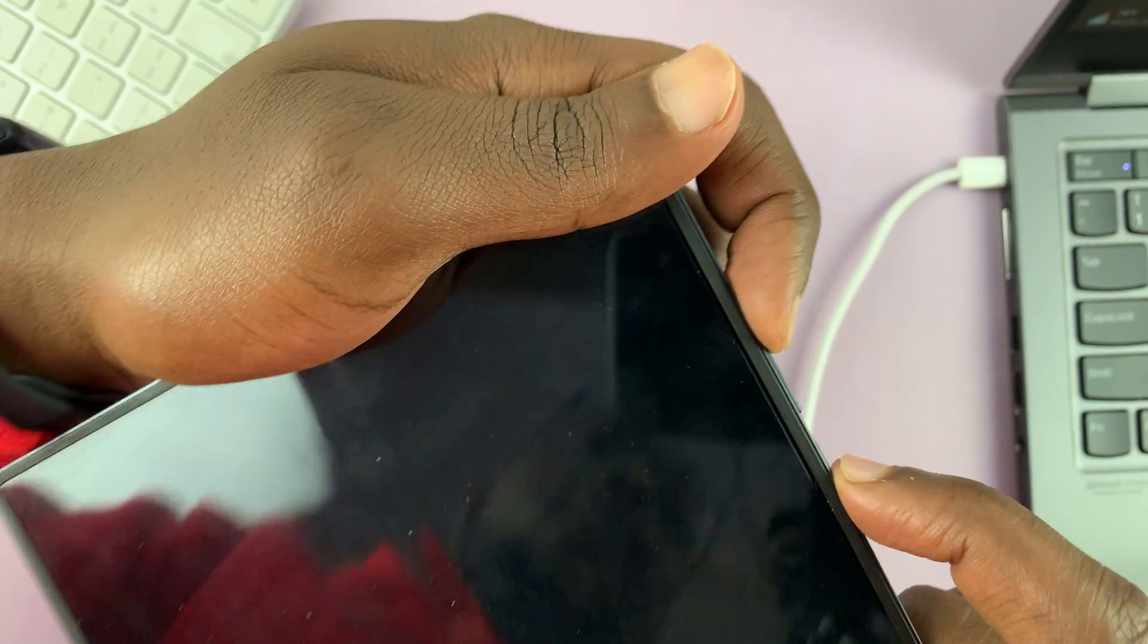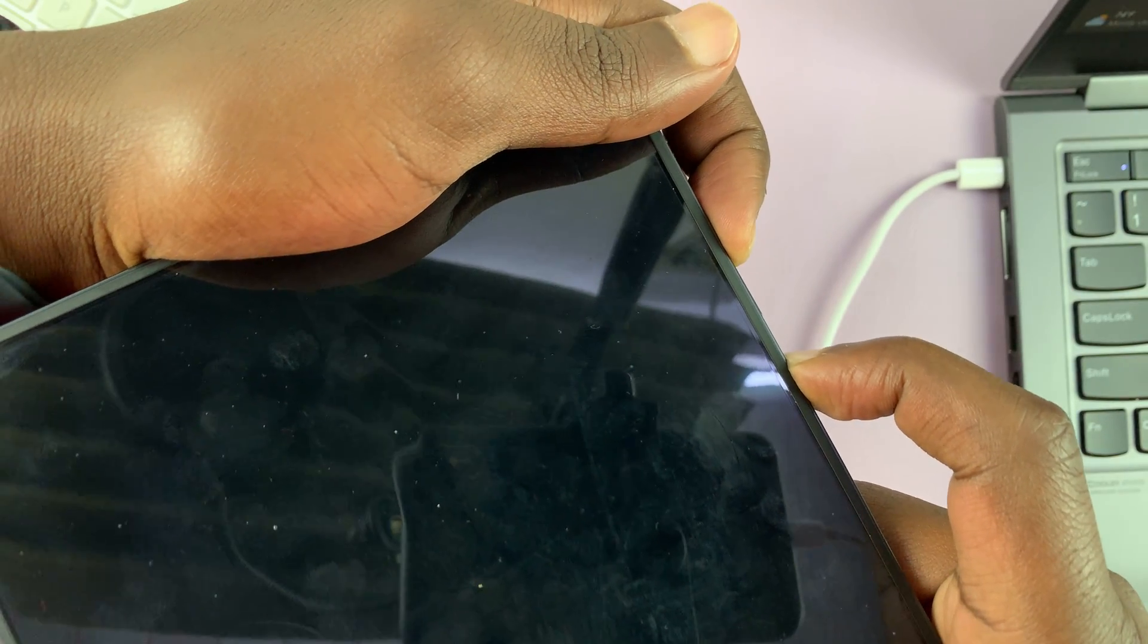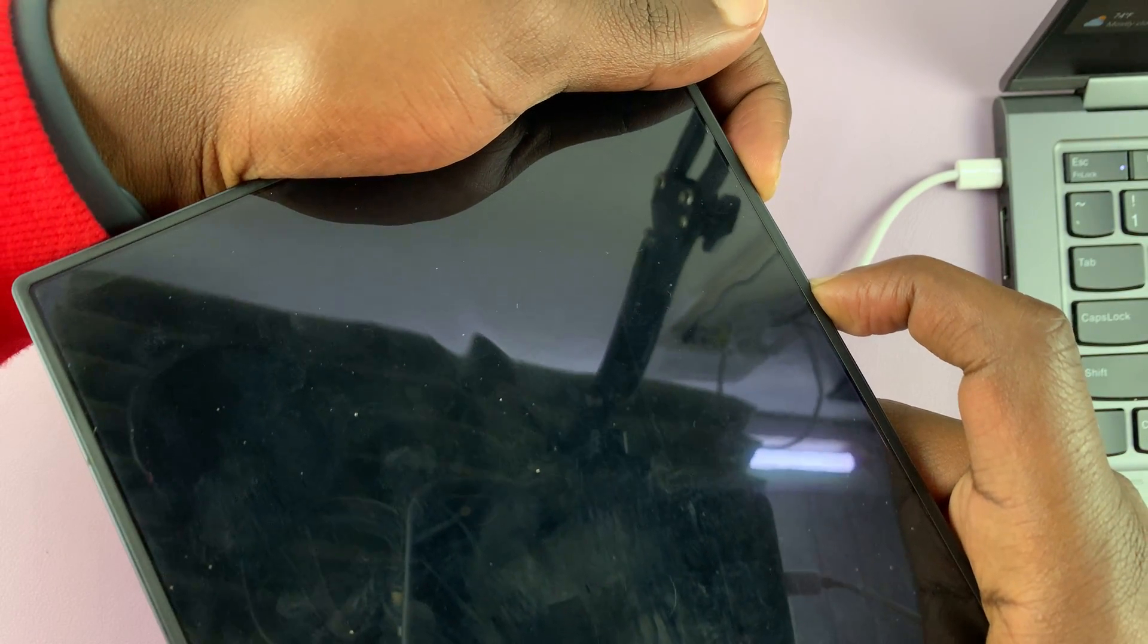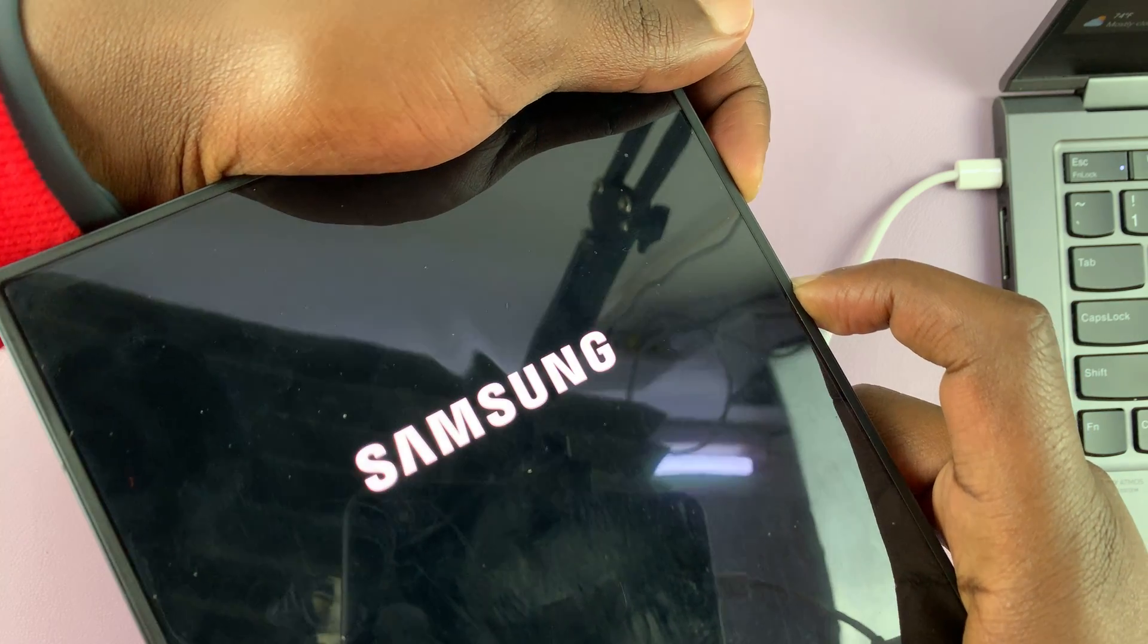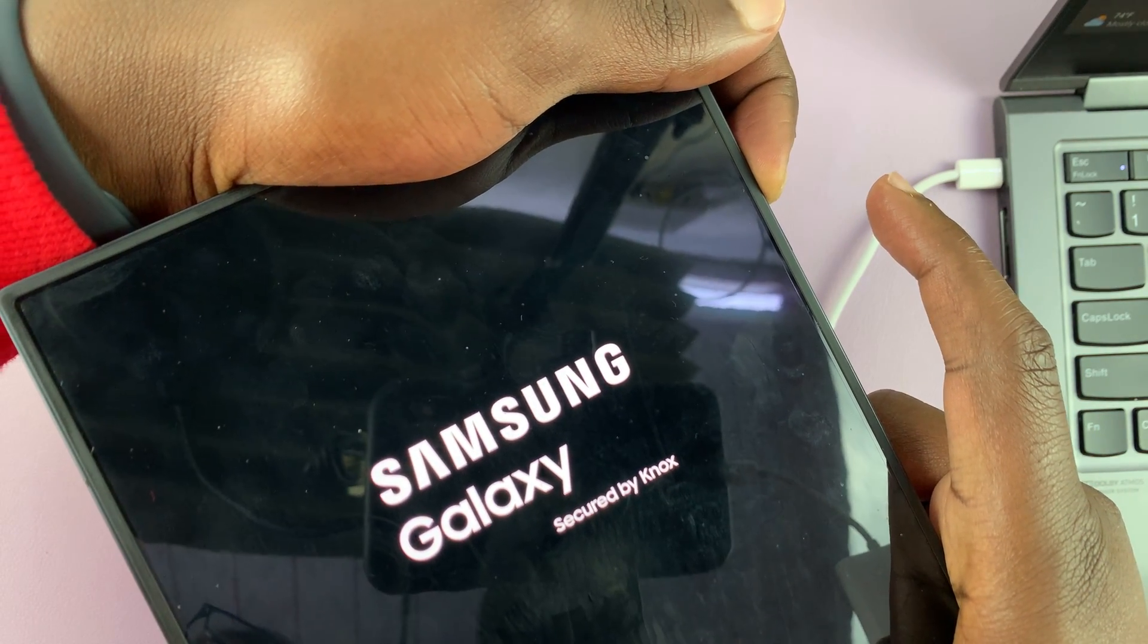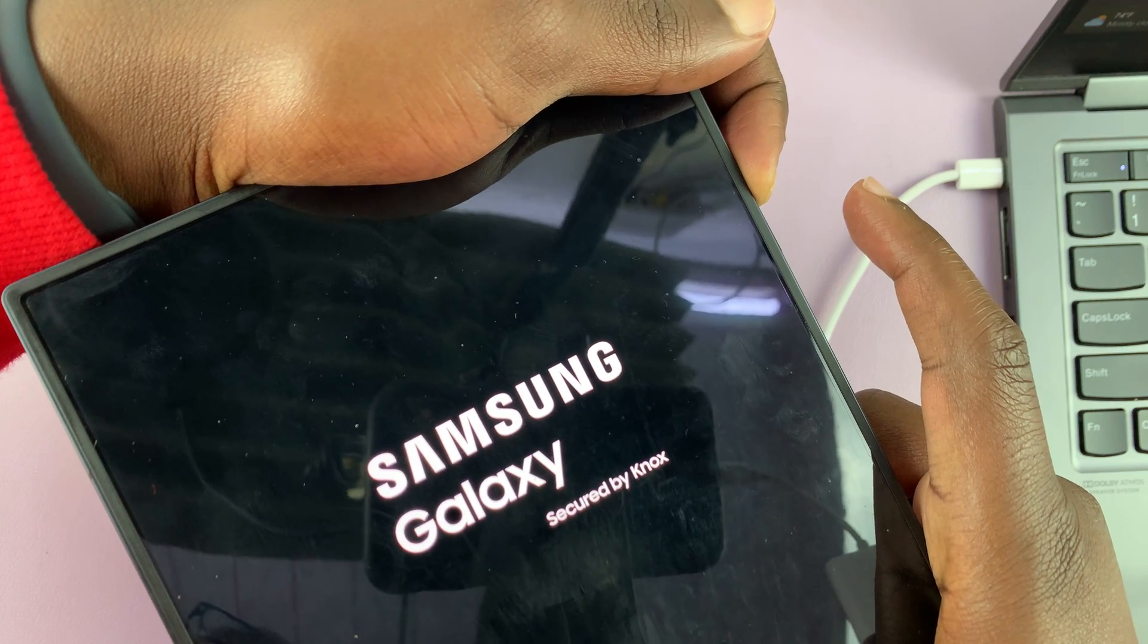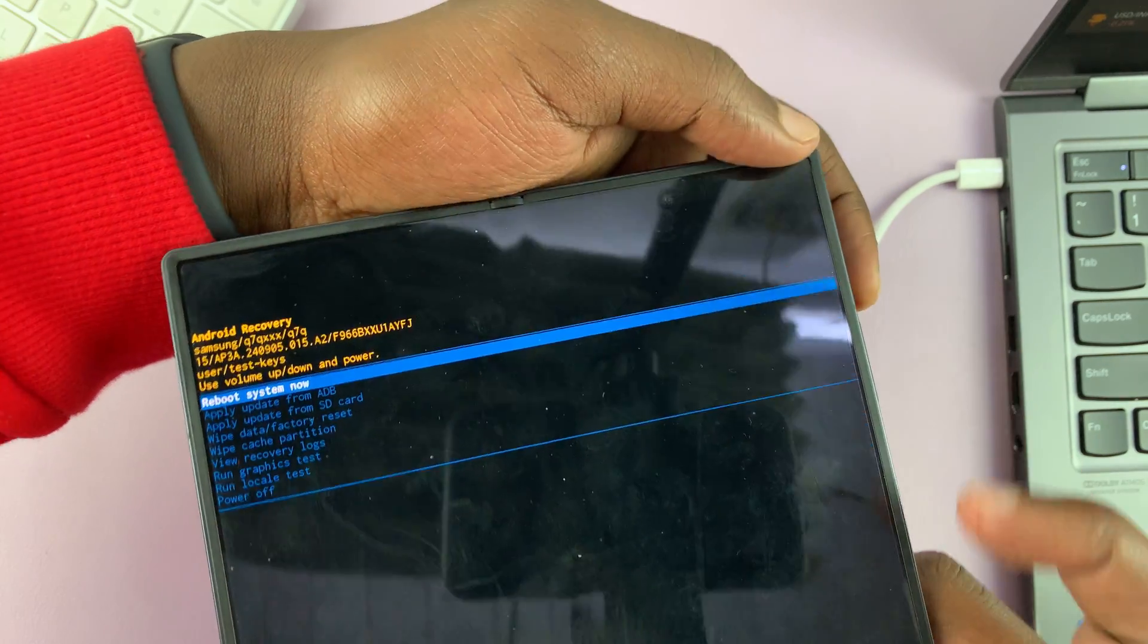So power, volume up, press and hold. Let's keep holding. Samsung logo appears. Let go of the power button. Continue holding volume up. That should take us into recovery mode.